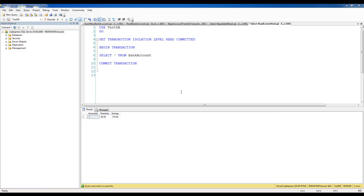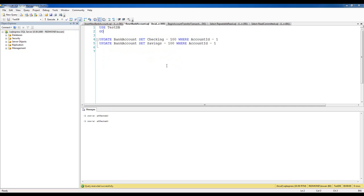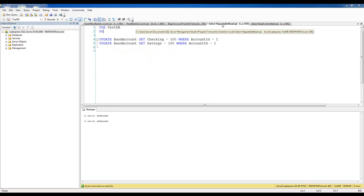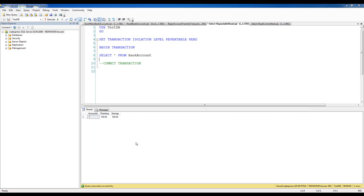The next isolation level is Repeatable Read. Let me reset my bank account and set checking and savings each to $100. This is the same select query as before, but with the isolation level set to Repeatable Read. It's called Repeatable Read because you should be guaranteed to get repeated reads for the same select statements as long as you are within this transaction. I'll execute the select statement first and leave this transaction uncommitted — the query executes successfully and I get the expected data.